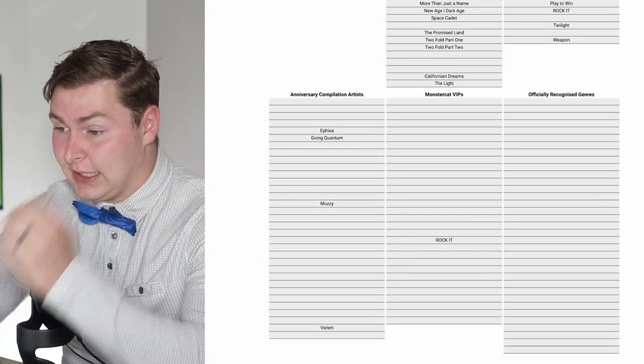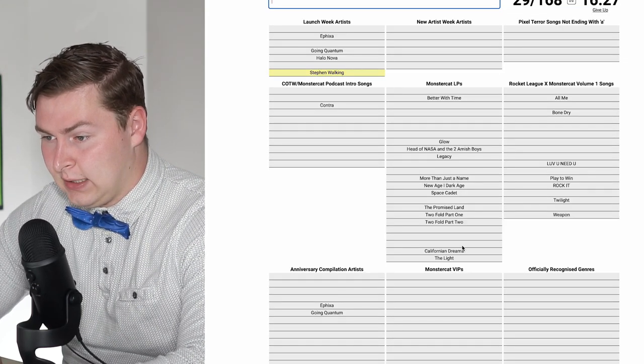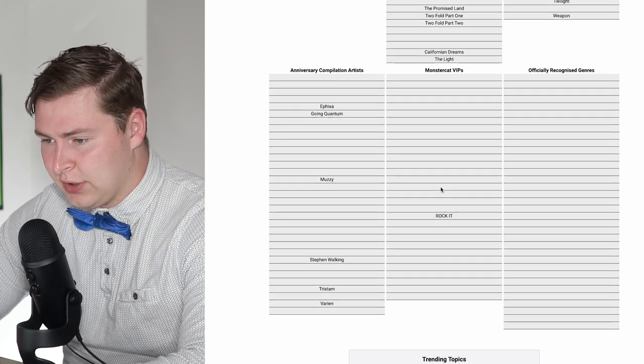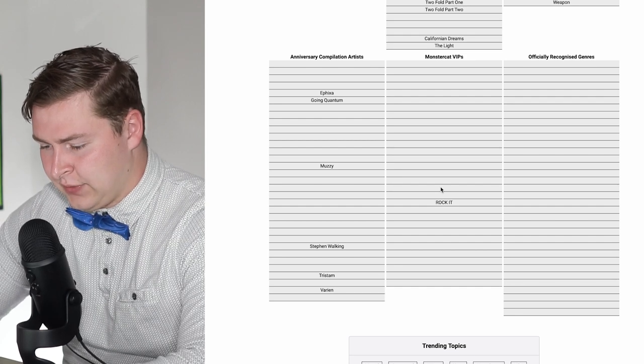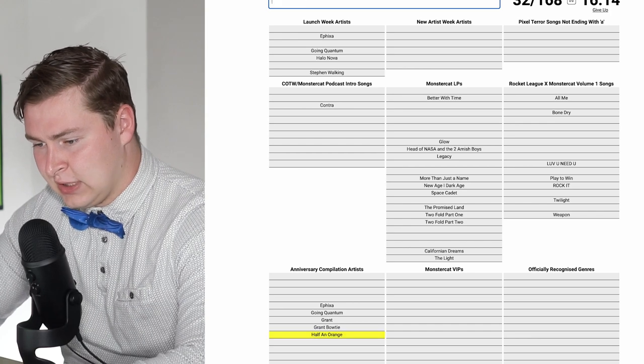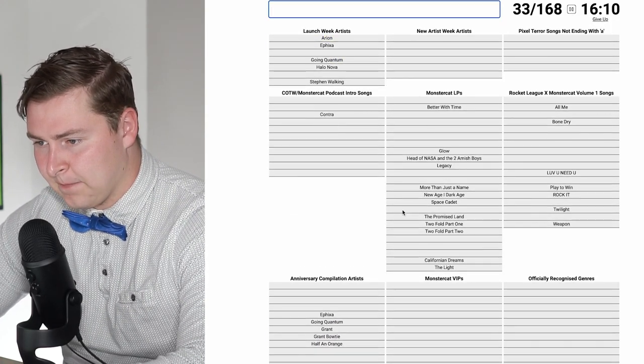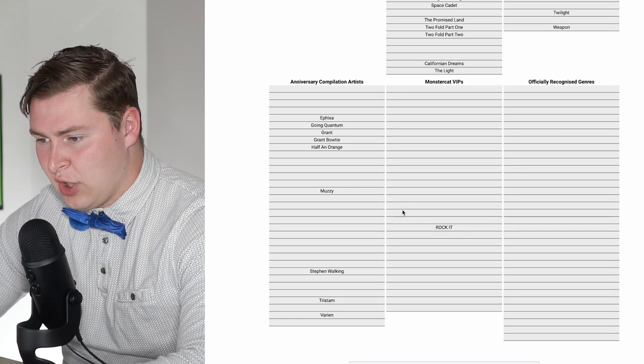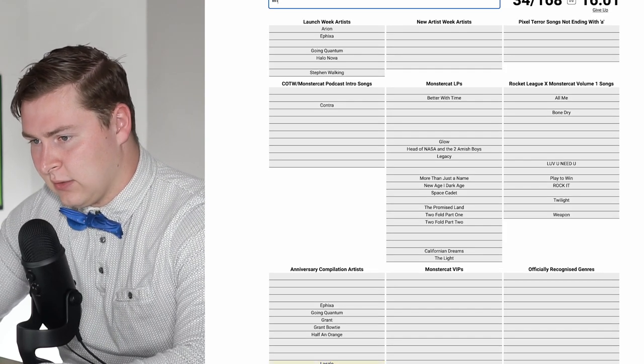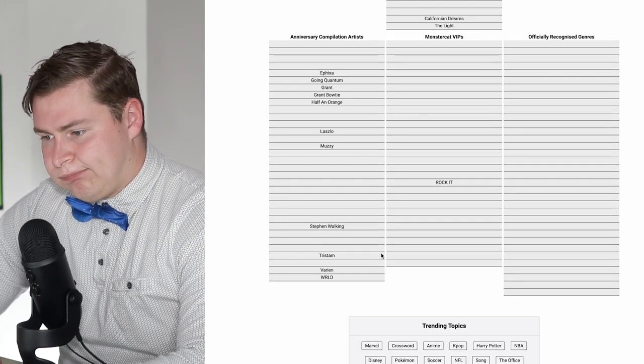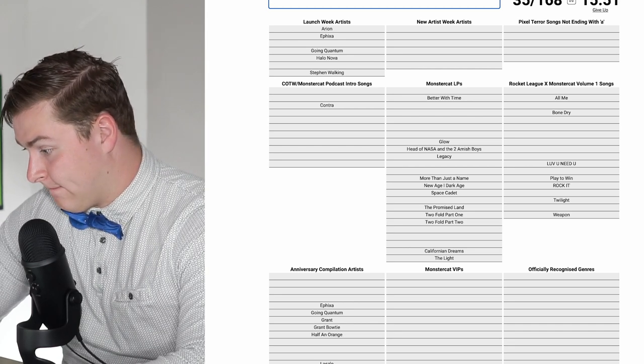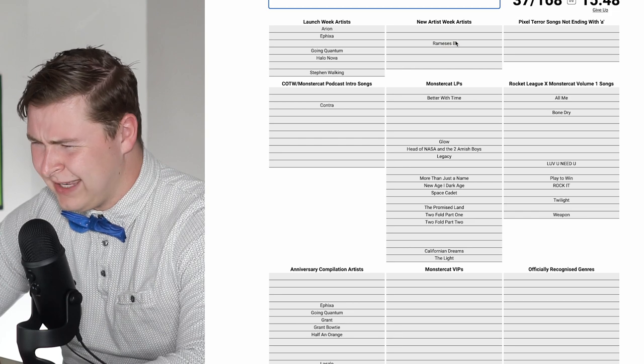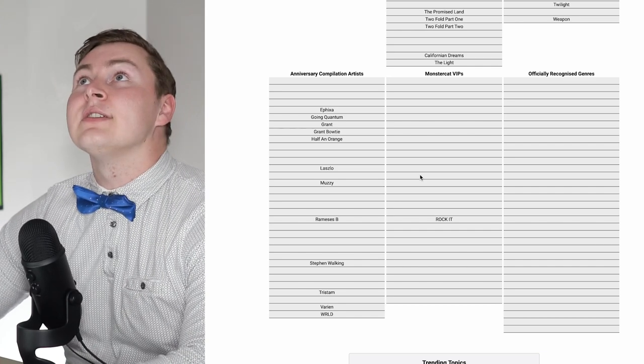Anniversary Compilation Artists. Anyone? Tristam, Fijus, Stephen Walking. He was on the first one too. Half an Orange. This is just naming artists, is this not at this point? Arion was in the first one. I just remember that now. When there's so many options, I feel like I just don't know what I'm doing. Laszlo World.